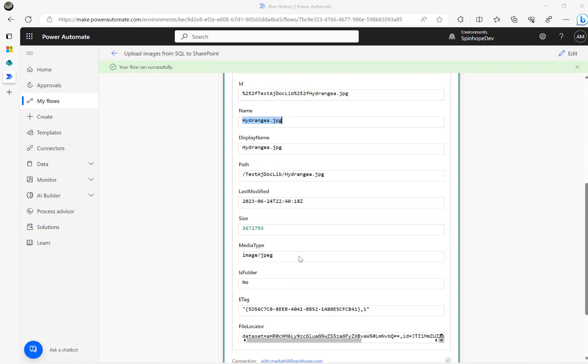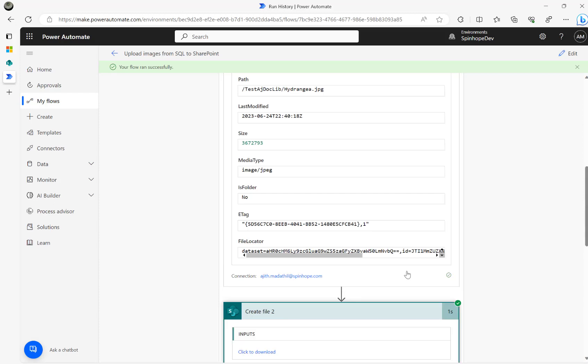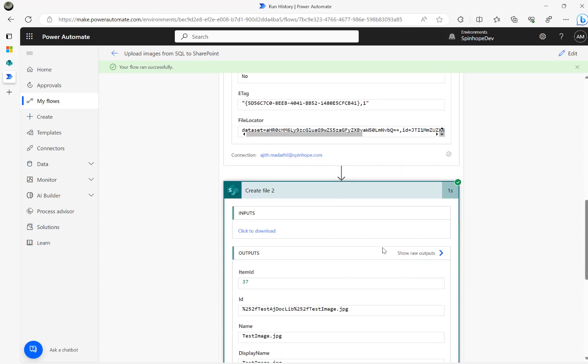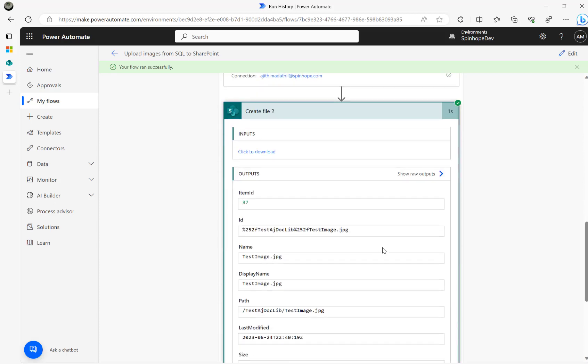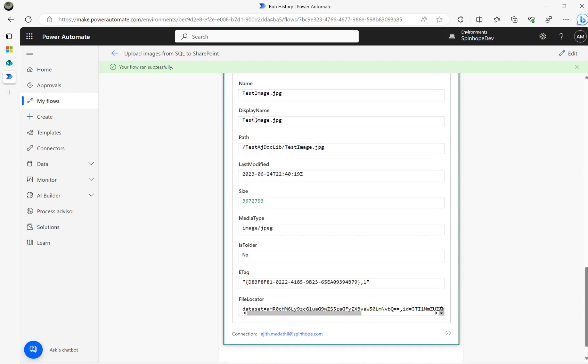And then the image and the image one there. So as you can see here both of them created. Both of the actions have successfully passed. And the second name I used is test image. I can't use the same image otherwise it's going to overwrite. That's the reason I'm using a different name here.